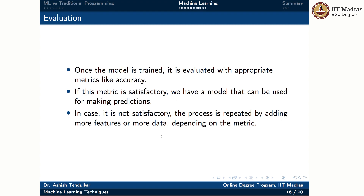If the model does not have a satisfactory metric, we need to repeat the process. This can be done by either adding more features or getting more data. In the case of handwritten digit recognition, we train a model with training data by fixing some kind of model and learning its parameters through optimization of the loss function. This is one of the potential ways to solve this problem robustly, particularly where humans are good at the task but unable to list the steps to solve it.